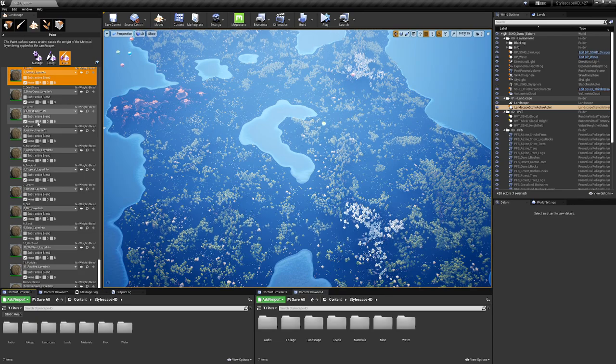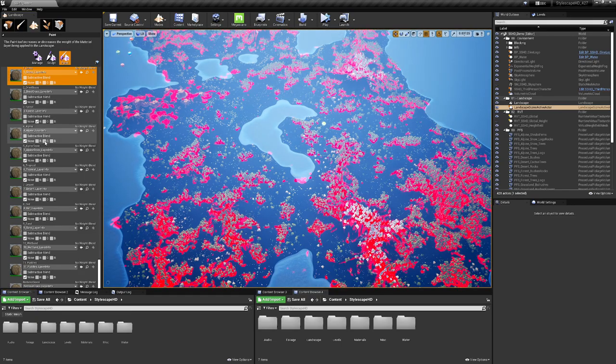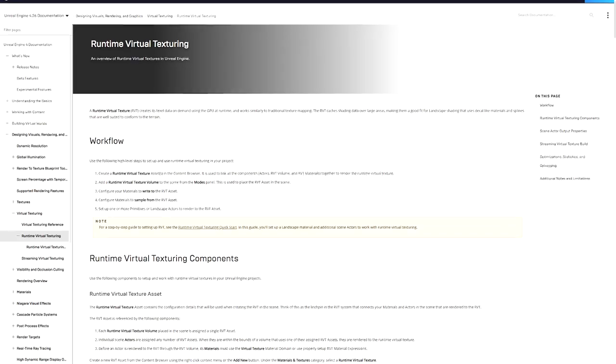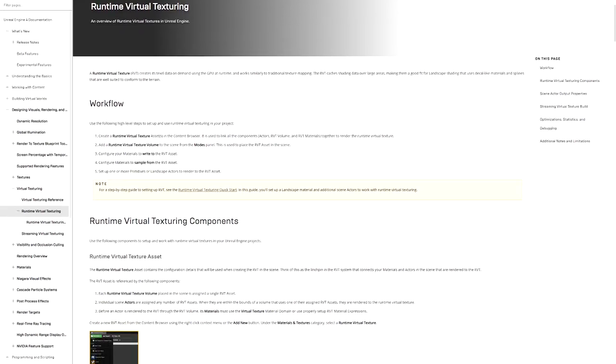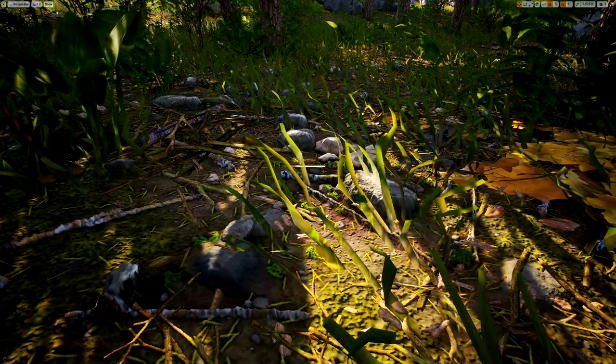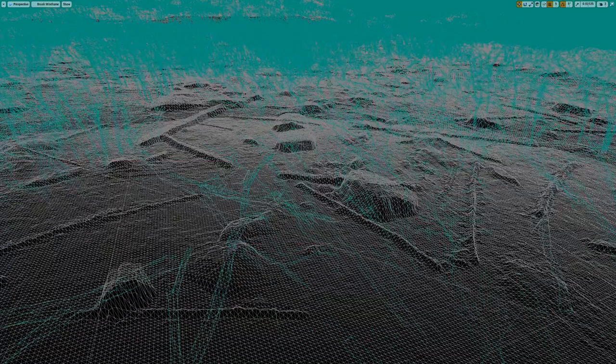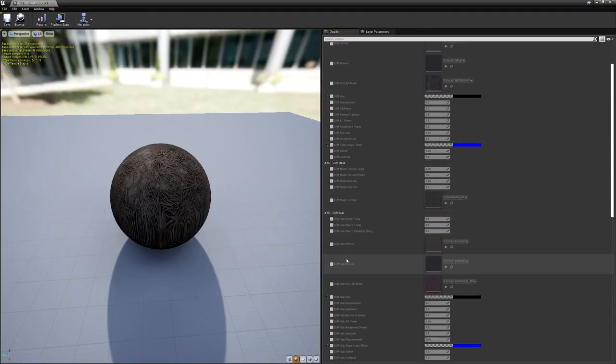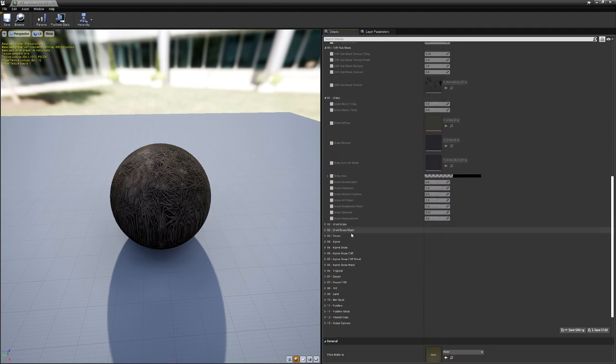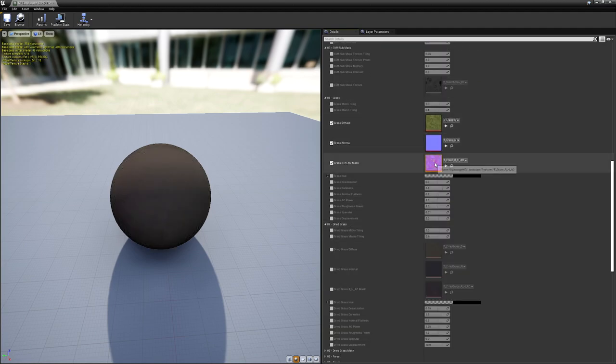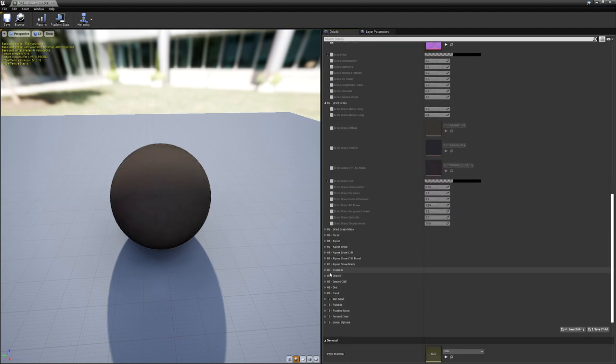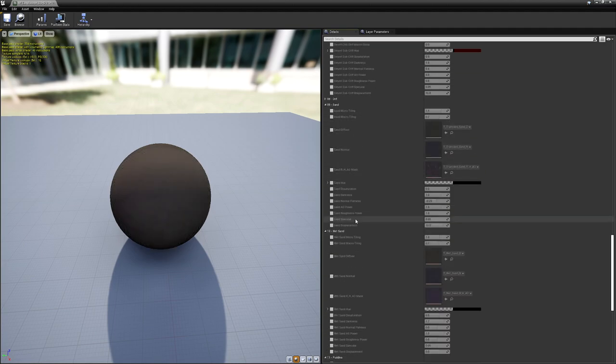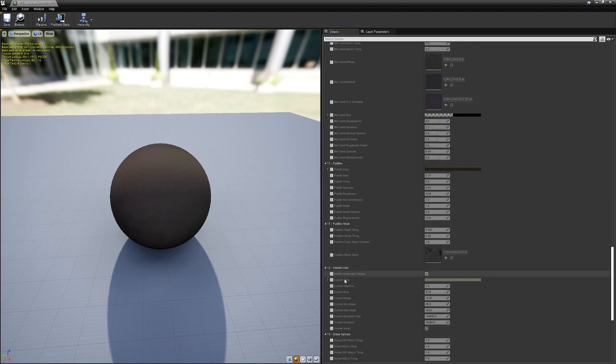In order to maintain these biomes, I needed to create an extensive landscape material that makes full use of runtime virtual textures and virtual height field. Here you can see the available layers and the amount of controls offered in the material instance. There's quite a lot.